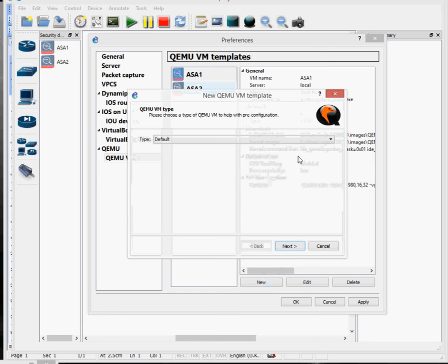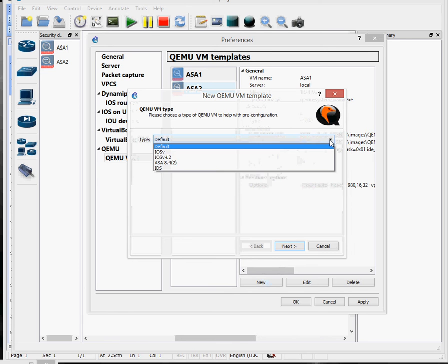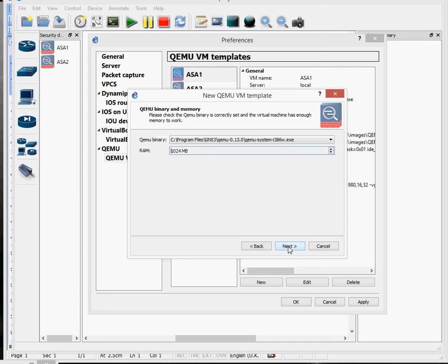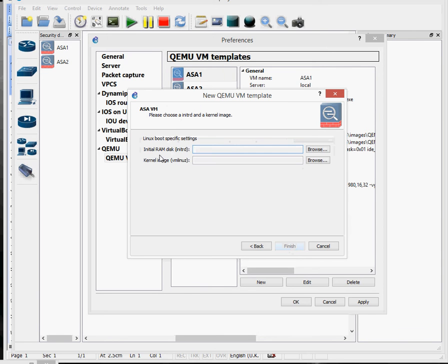Just click on New, and from this template you scroll down and click on ASA 8.42. Click Next, and then name it - I've got ASA 1 and 2 already, so we'll call this one ASA 3. Click Next, leave that as default, don't touch this at all, click Next again. This is where it asks for those two files - the ones we downloaded and extracted. So you've got the initrd file and the vmlinuz file.